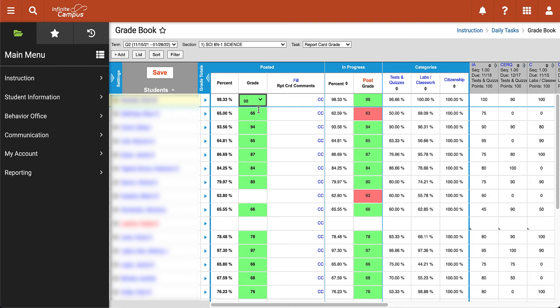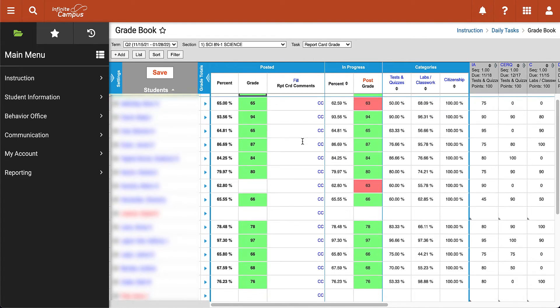The reason for that is the percentage is used to calculate things like our valedictorian, salutatorian, and class rank. In the next few columns everything looks like it's matching up, so we can leave those all the same.